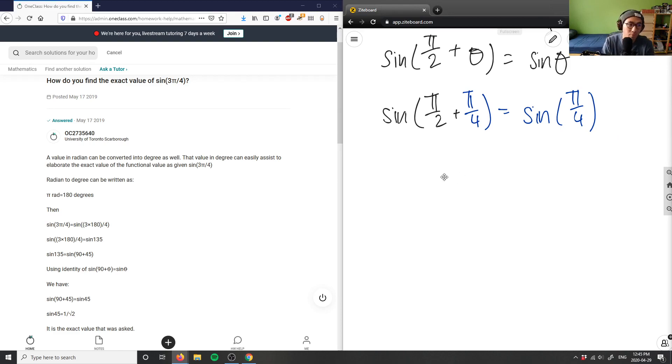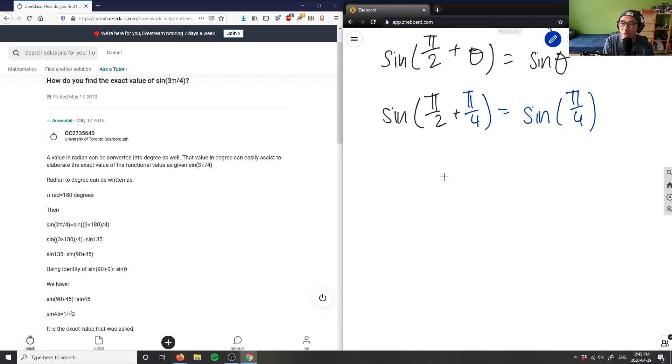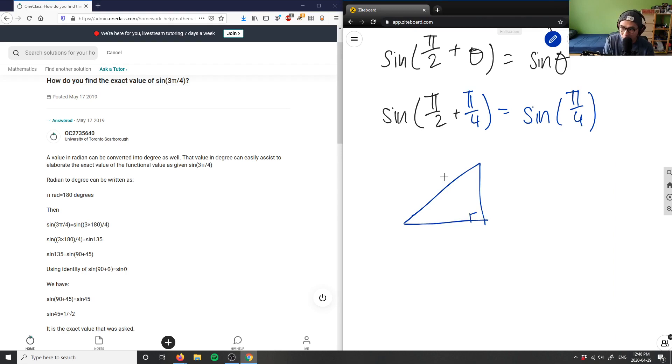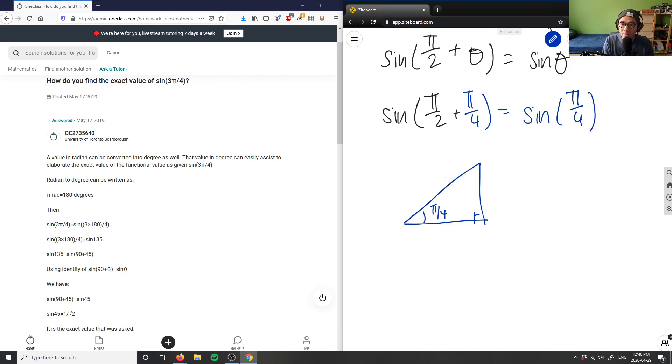So again, they're both right angle triangles. But π/4 specifically, I'll draw that out specifically, is the 1-1 triangle. So if I have a right triangle here, and if this is π/4, this would be 1-1 and √2 here.